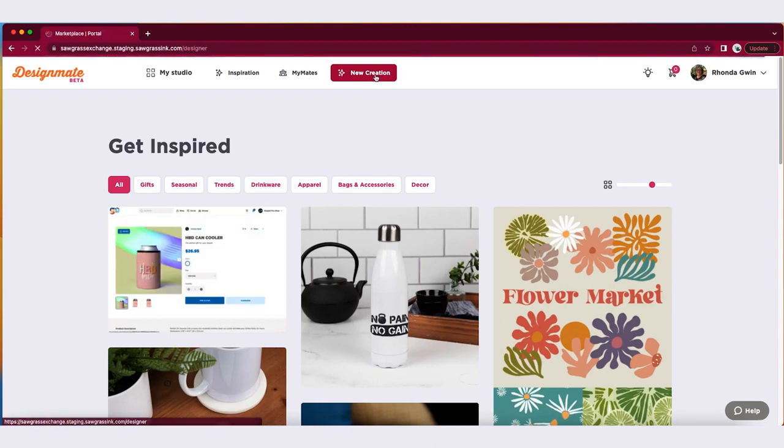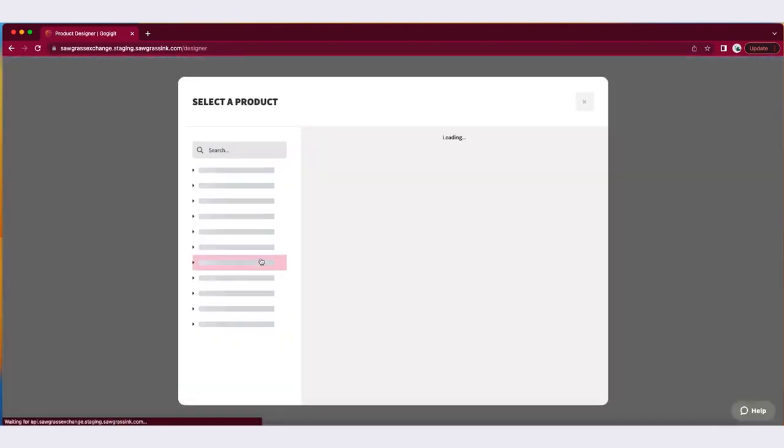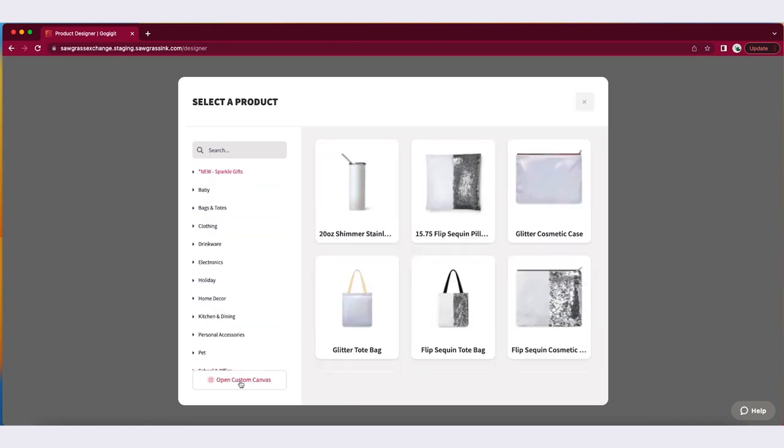To access Custom Canvas, launch the DesignMate design tool. In the product gallery, select Custom Canvas from the left sidebar.